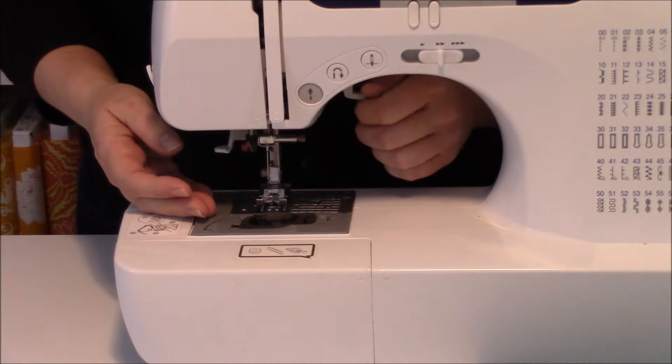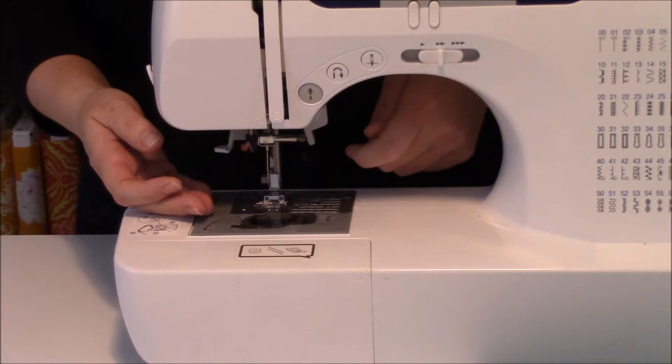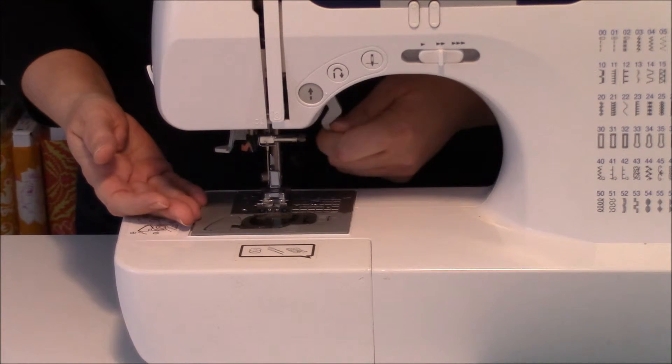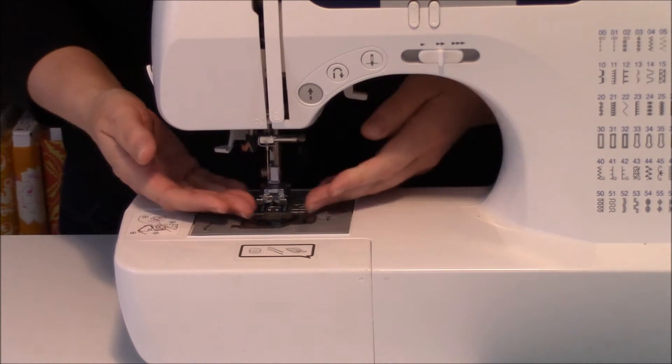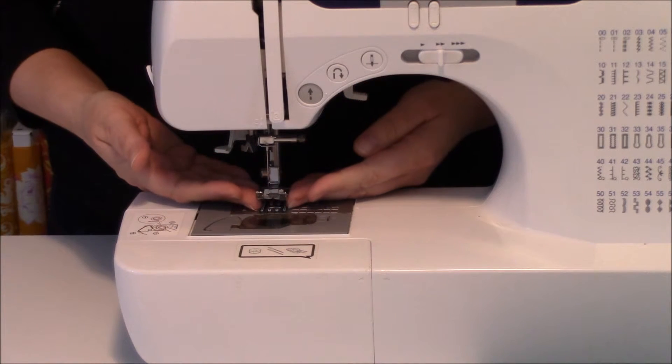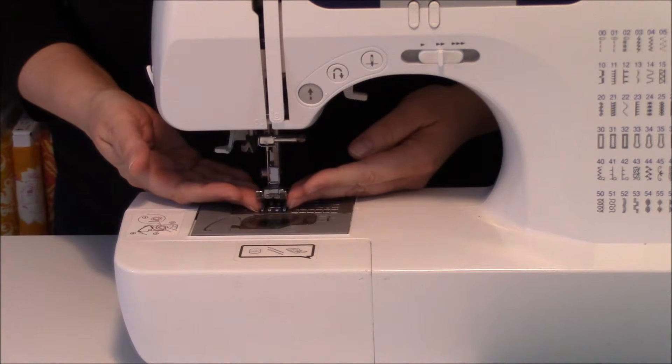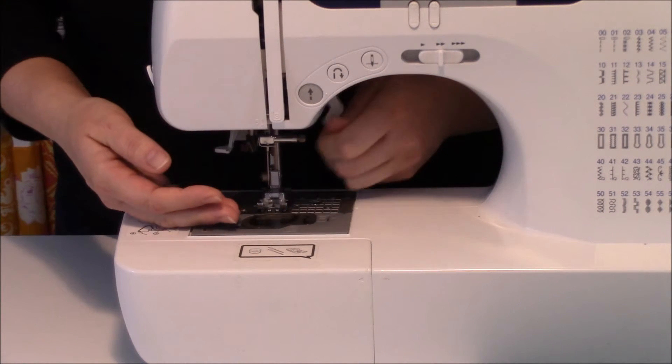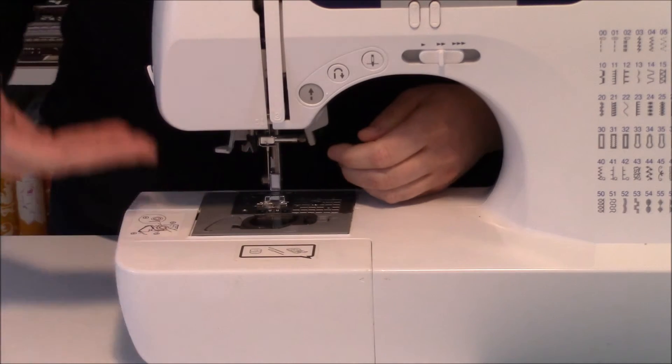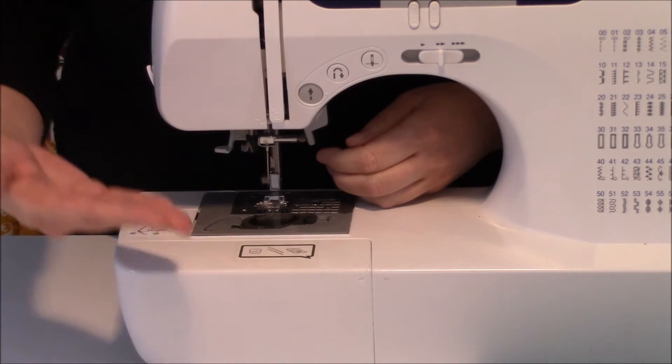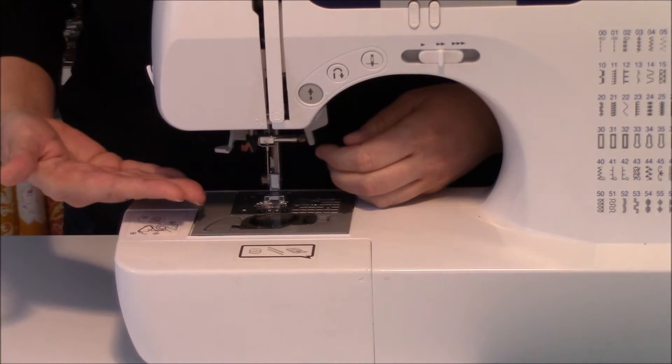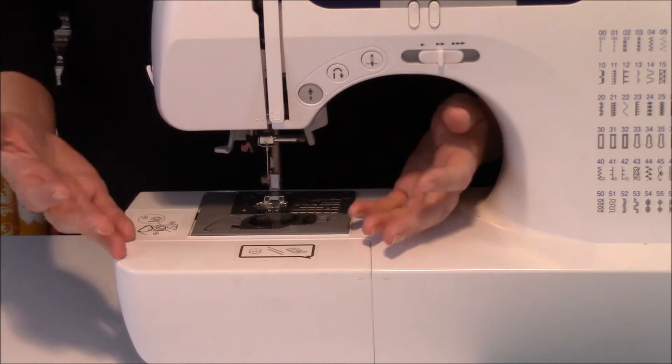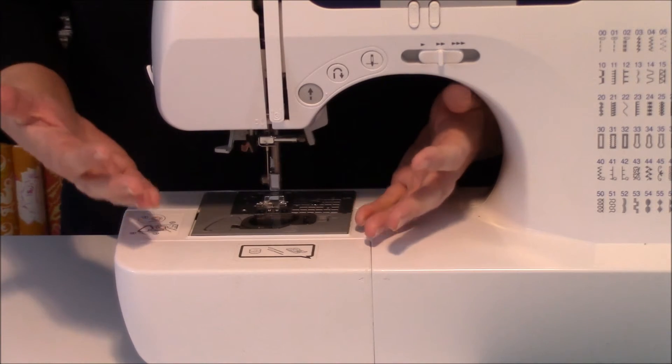That is nothing more than not dropping the presser foot before you sew. The reason is the presser foot provides pressure to your fabric. If the presser foot isn't down, your fabric's not going anywhere, and your needle is going up and down, which causes a huge jam.